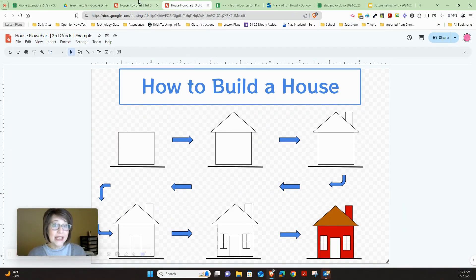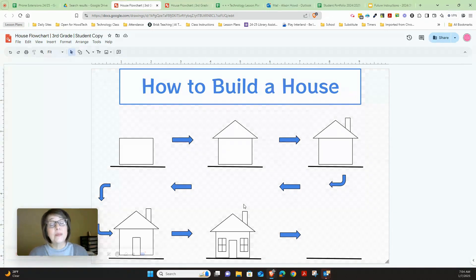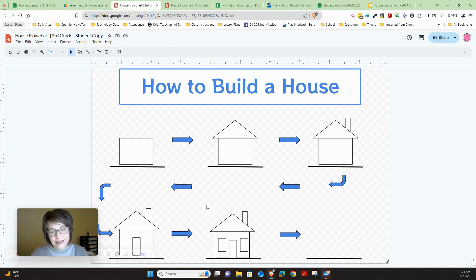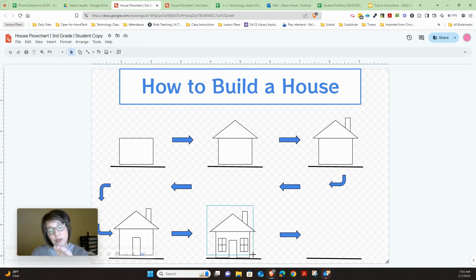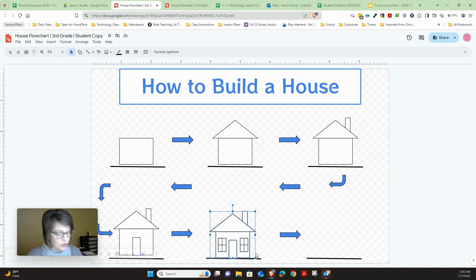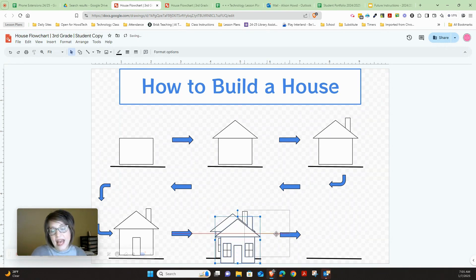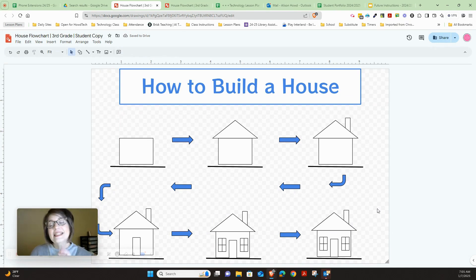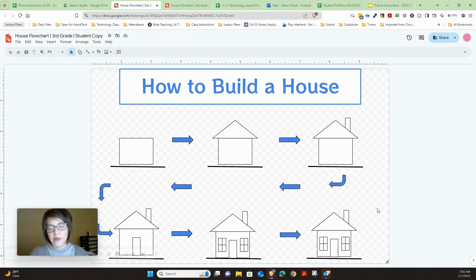Our house is pretty well done — the last step is coloring it. First, highlight the whole house, making sure not to bring your cursor below that line so you don't grab it. Let go and press Control+D, then move the whole house over. Go ahead and do that now.